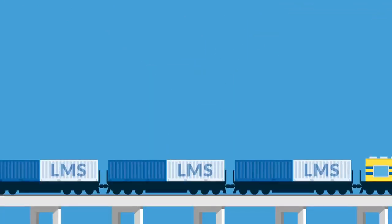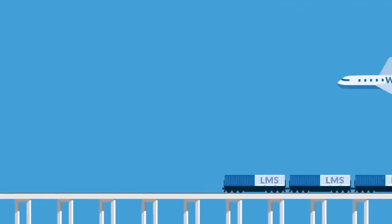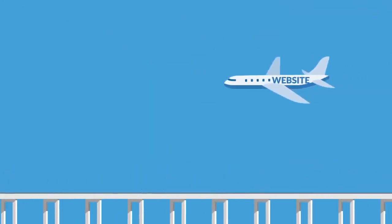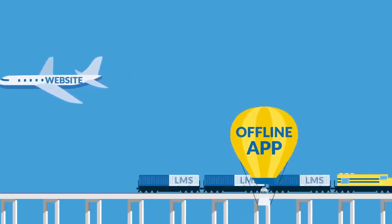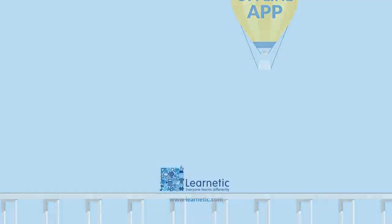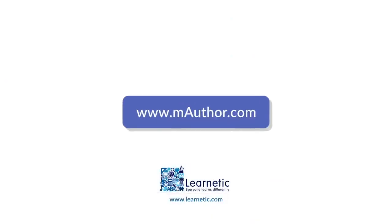Content can be exported and deployed in an LMS, on a website, or accessed offline. Prepare for the future of educational publishing. Try the free trial and use mAuthor for your next great project.